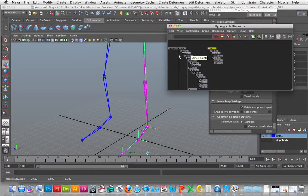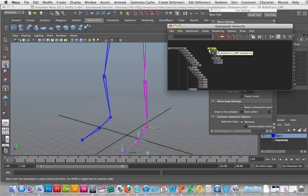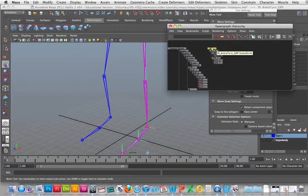Now these are all set in position. In the next part of this tutorial we're going to continue showing the actual controllers. This ends the tutorial for setting the IK handles and the groups and the center pivot points for each of these groups for the foot.